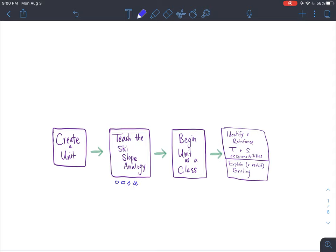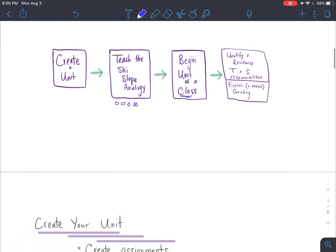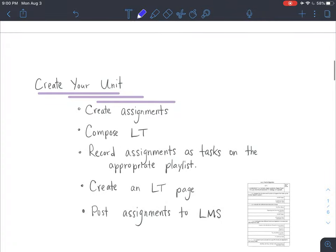Then you'll begin that unit that you created as a class. And as you work through that unit as a class, you'll identify and reinforce your responsibilities as well as the students' responsibilities. Throughout that time too, I find myself explaining the grading and revisiting the grading process throughout the unit so students can see it as it all unfolds.